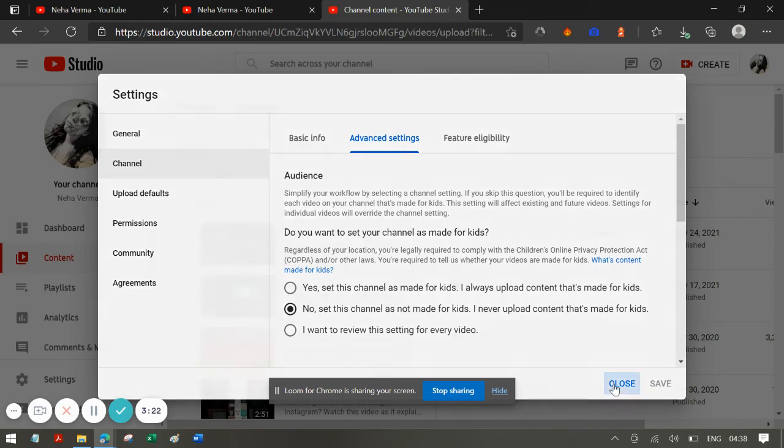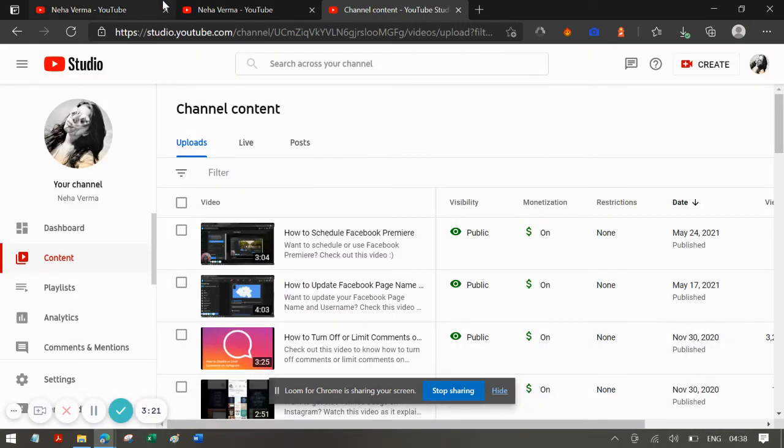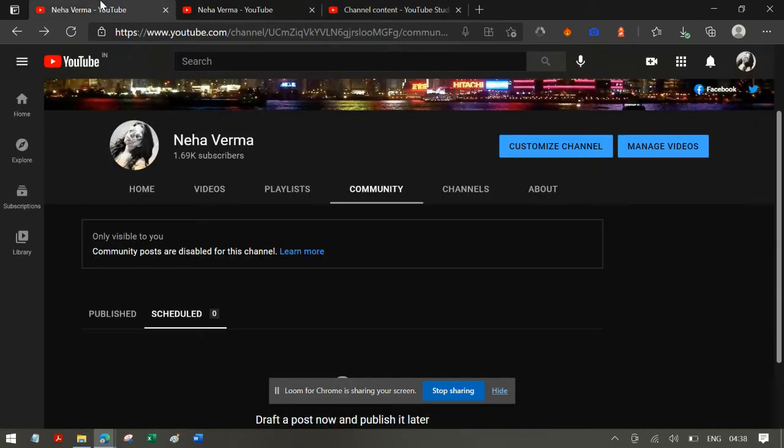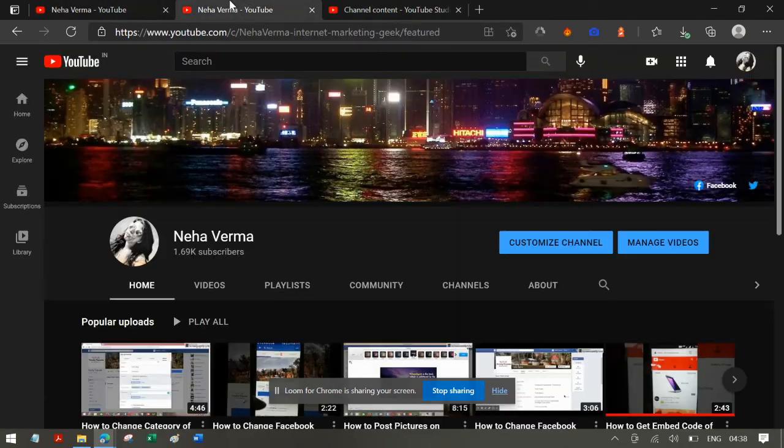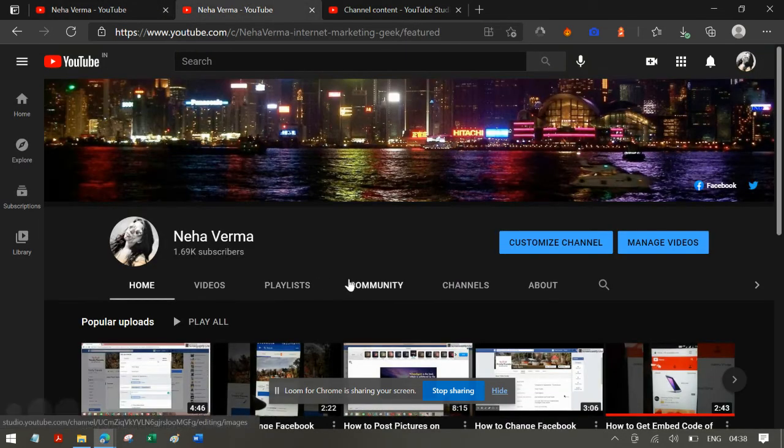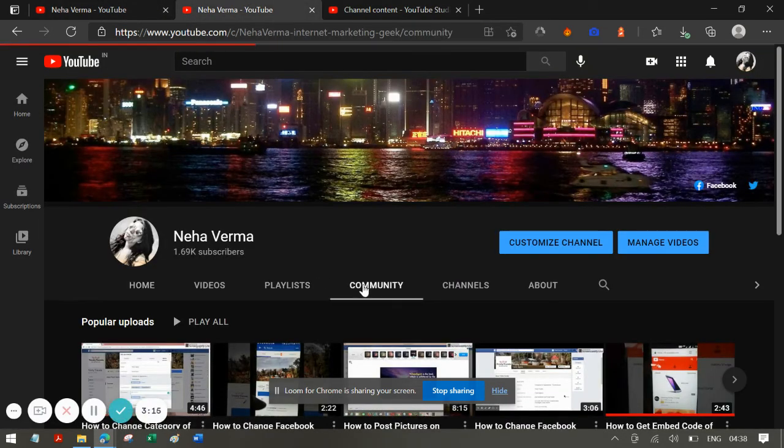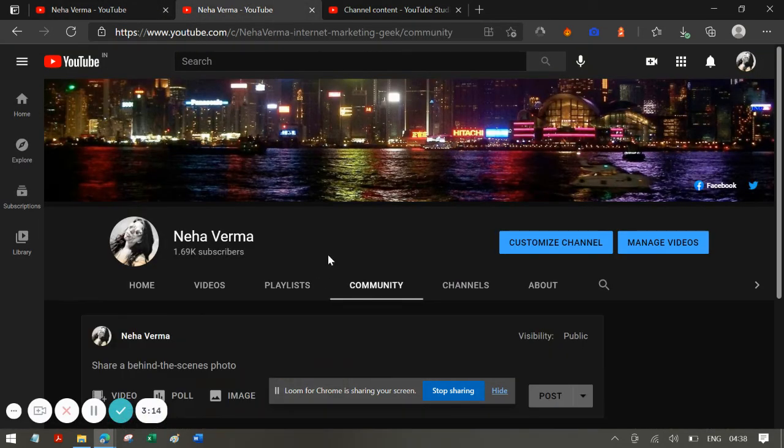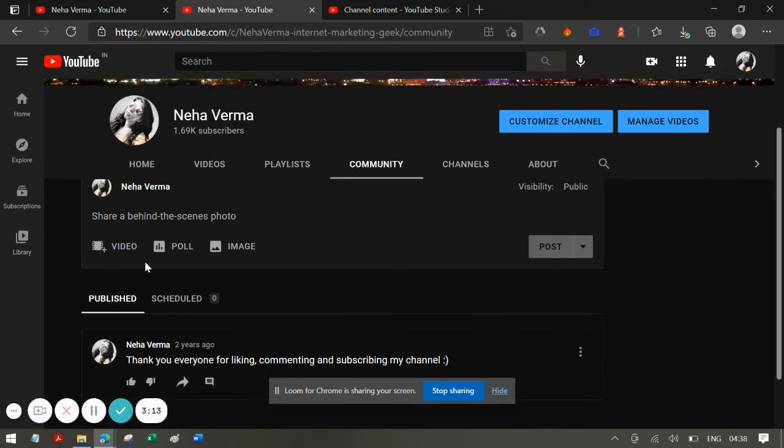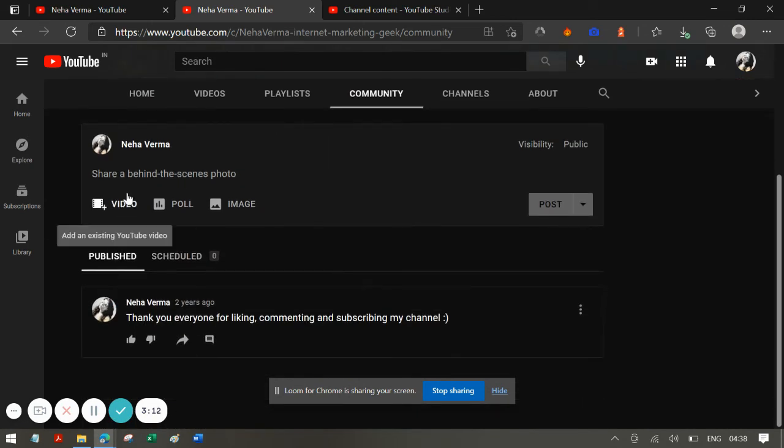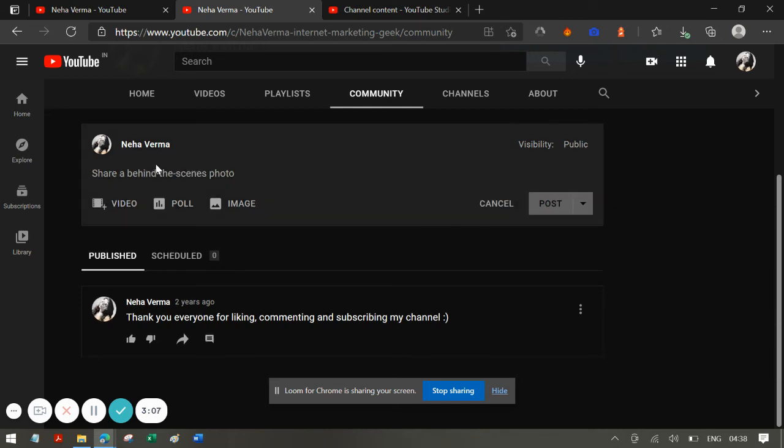So the moment I changed that setting, I was able to see the community post, which I'm going to be sharing here. I can put a video, I can put a poll or image, or even if I want to type something I can do that as well.